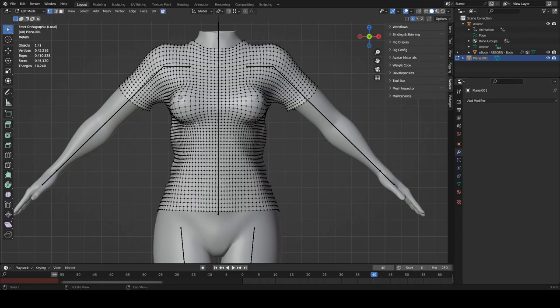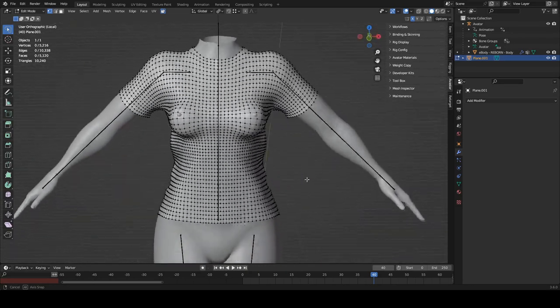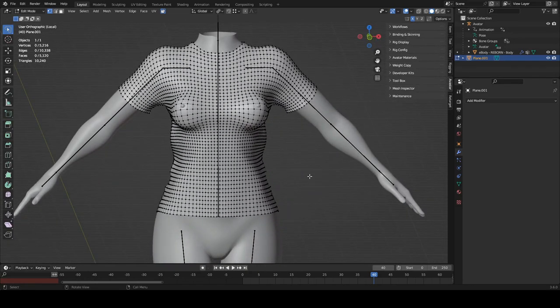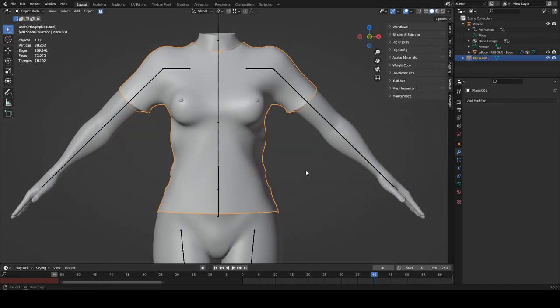The topology is a bit stretched over the boobies, but it's fine, it'll do. I could retopologize, but I'm not going to for this.